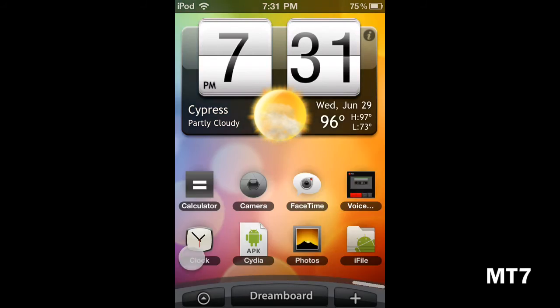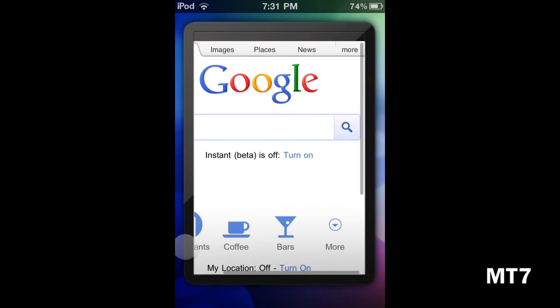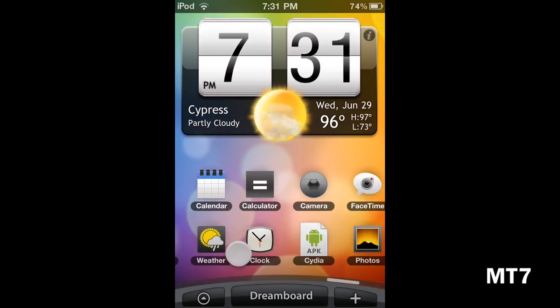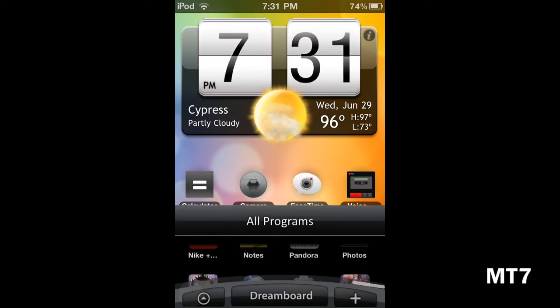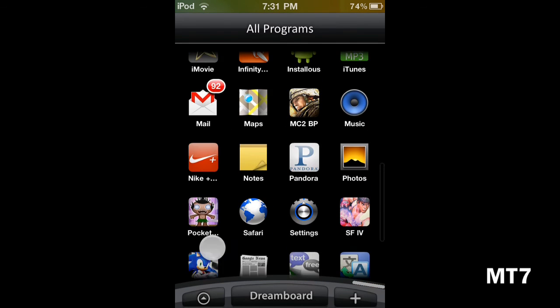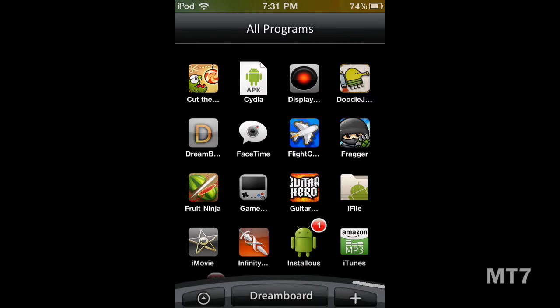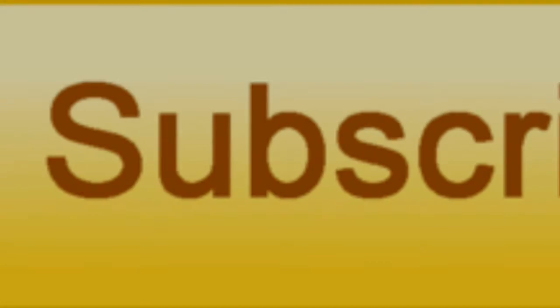Like I said, the whole thing is kind of a skin. You have different icons and it really resembles Android. They should be bringing more skins to DreamBoard, so if they do, I'll post a video. That's pretty much it guys, thanks for watching.